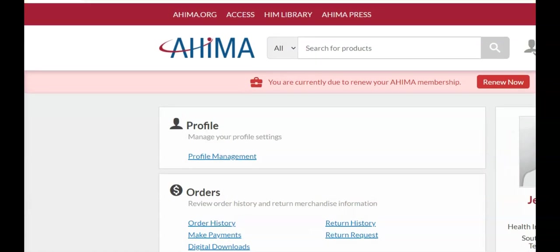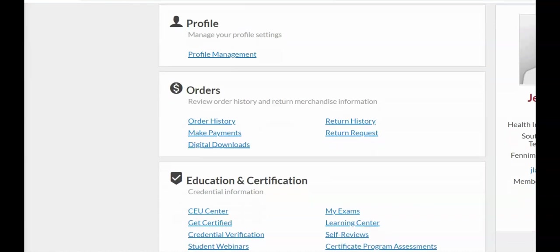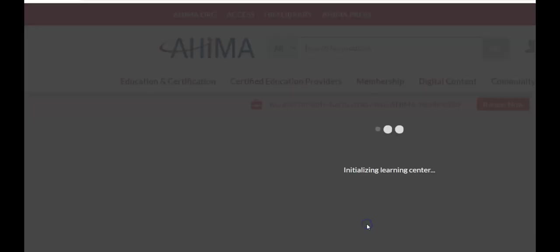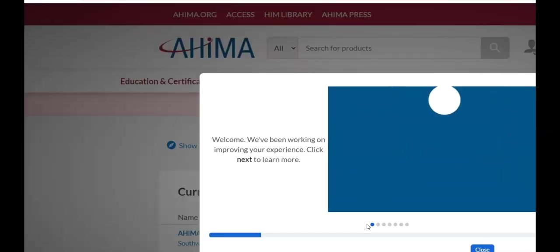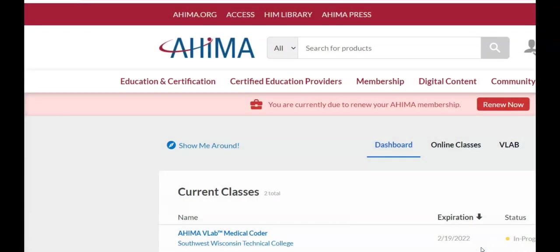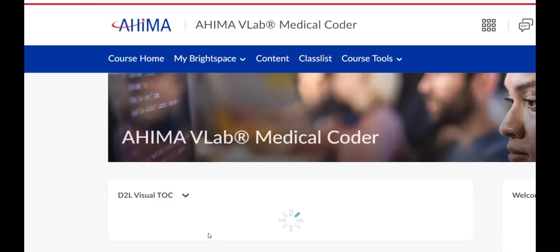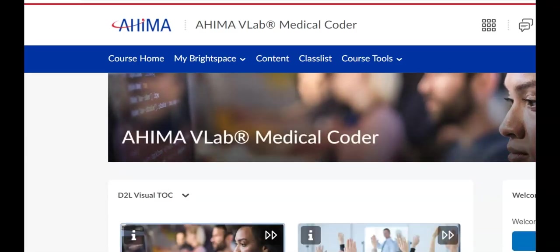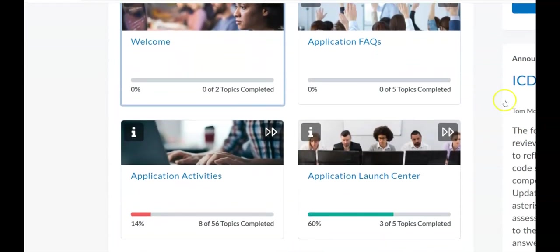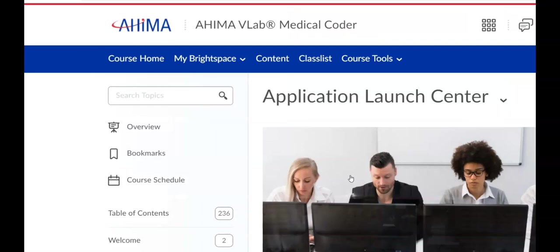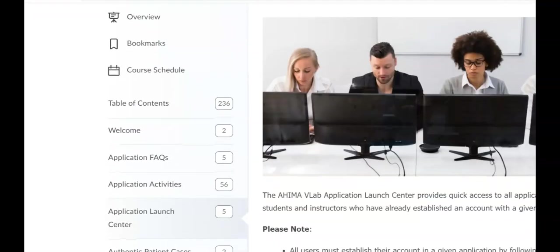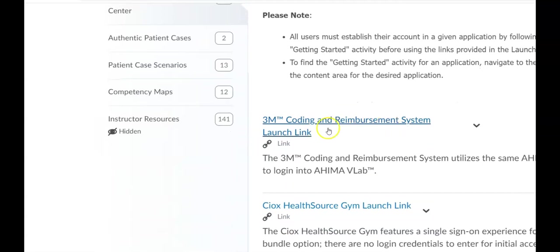Then we're going to go to Learning Center. We're going to close that. Then the Virtual Lab. We're going to close that. Then application launch. Then through 3M.